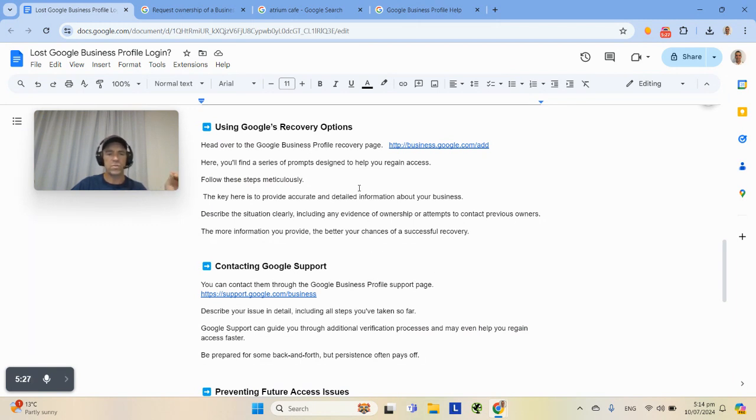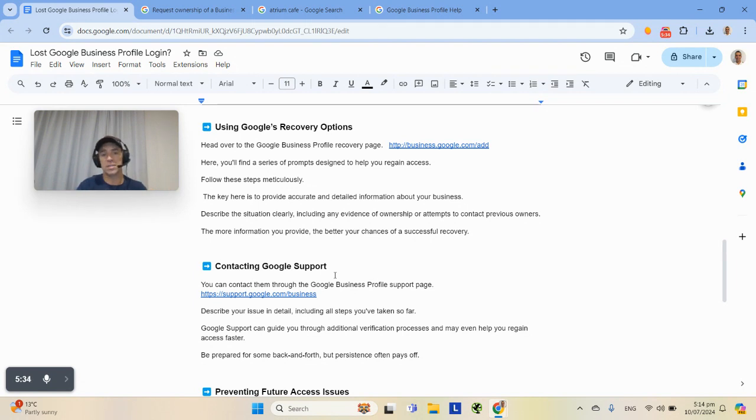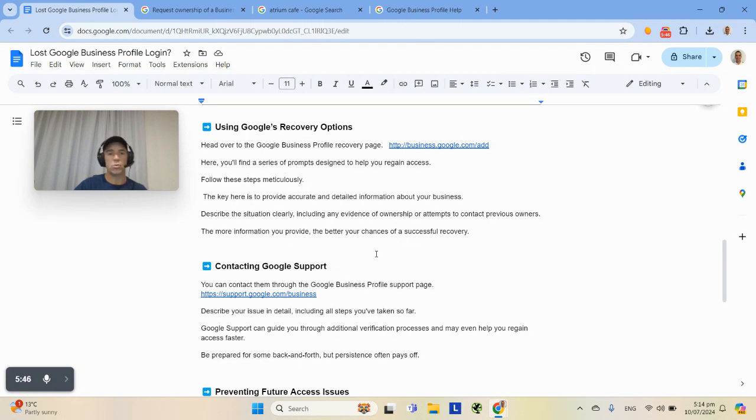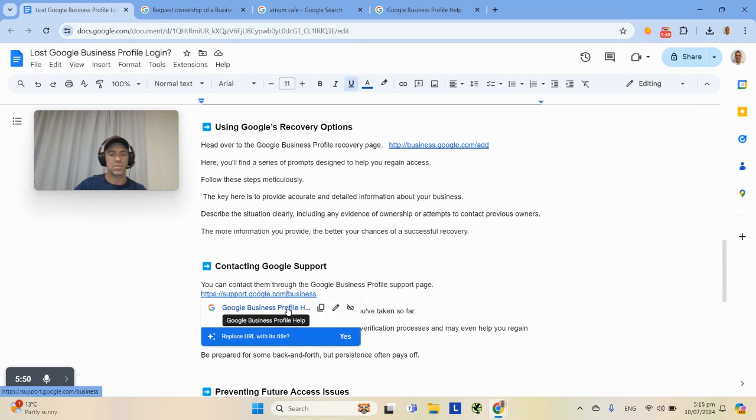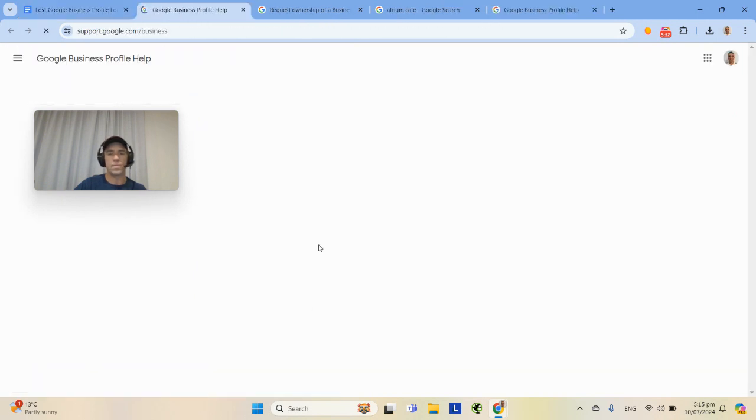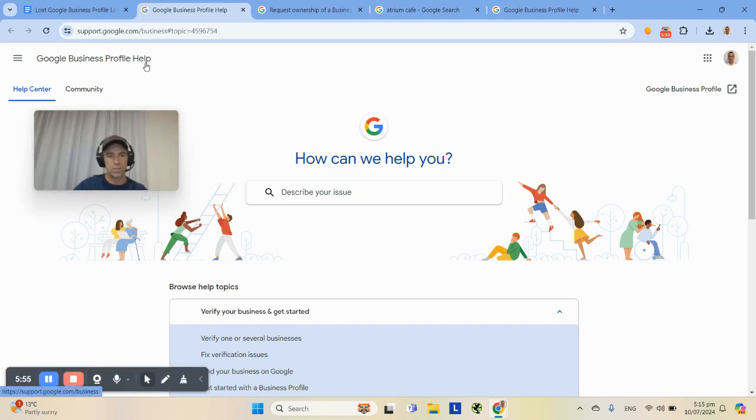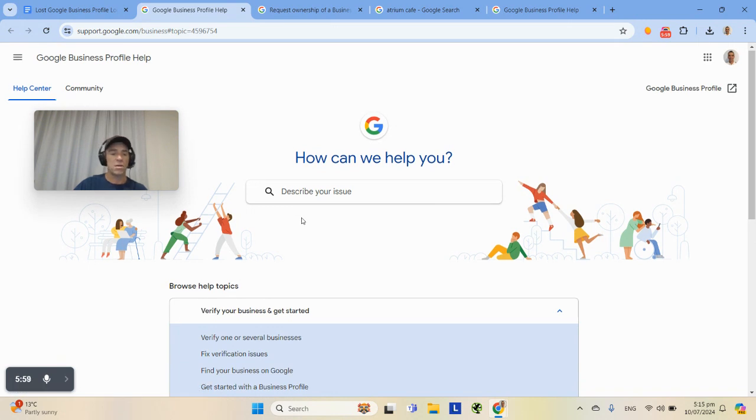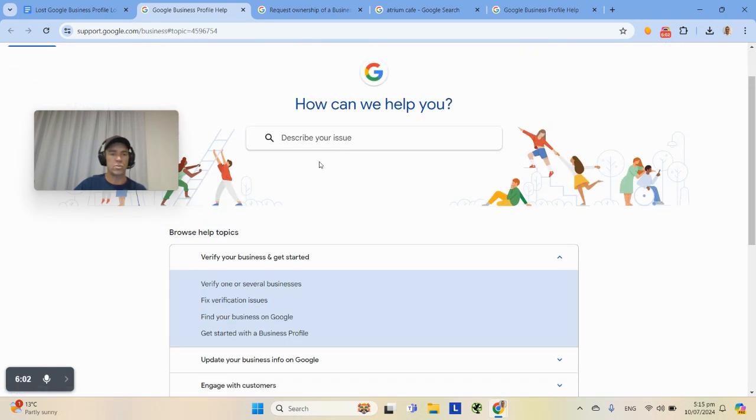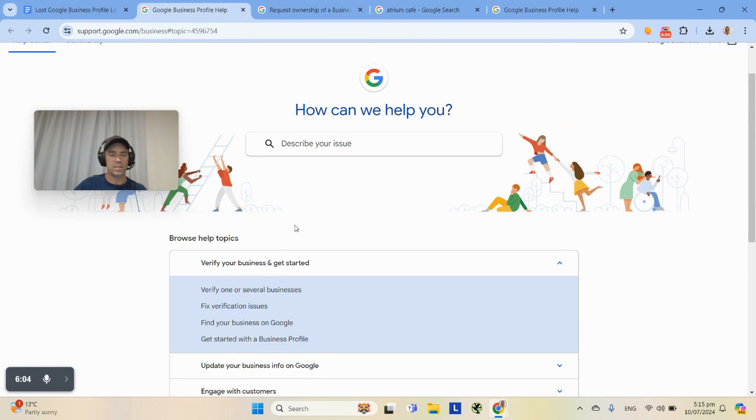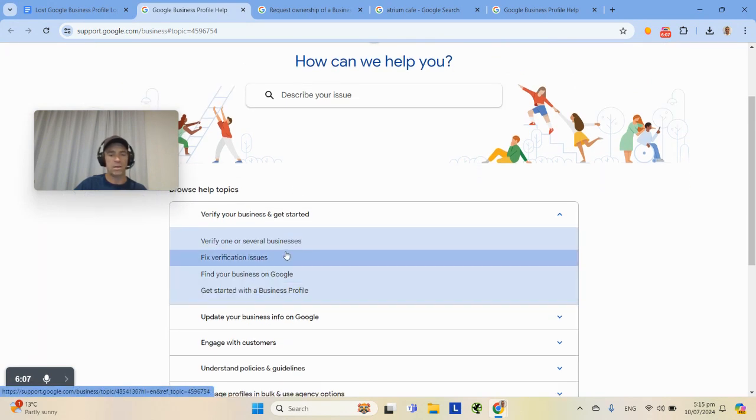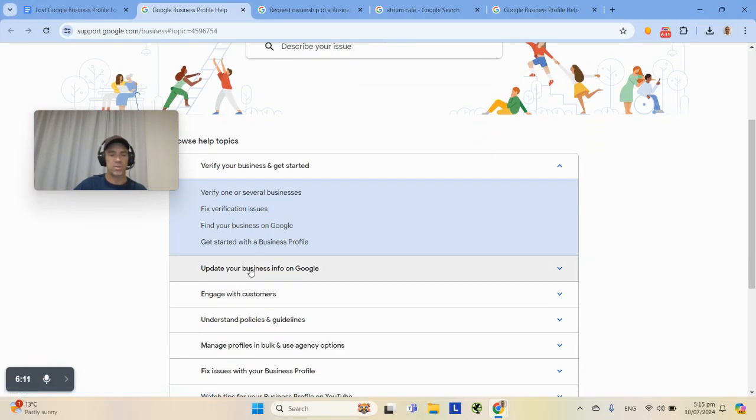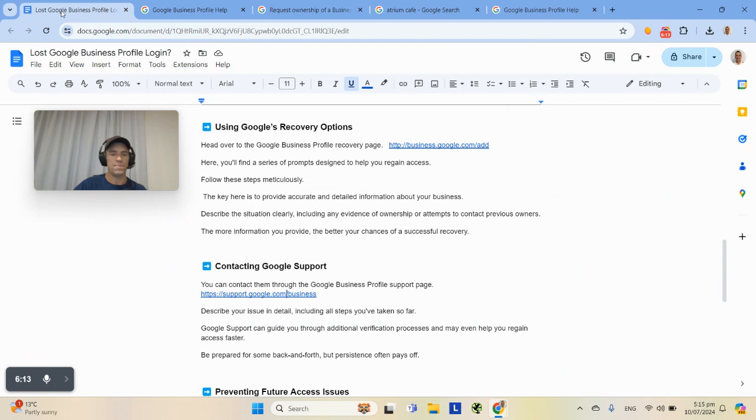If you've tried the other steps and you want to get in touch with Google now, because you're thinking we simply don't have the details, we can't recover that email address, we're going to have to get Google involved. That's when you can go to this page here. There is a Google Business Profile support page, support.google.com/business. If you click on that, you will see this page here, Google Business Profile help. It's actually quite useful. You'll see there's a whole bunch of options, verify your business and get started. Update your business and find Google is the one, describe your issue in detail, and they'll help walk you through those steps.